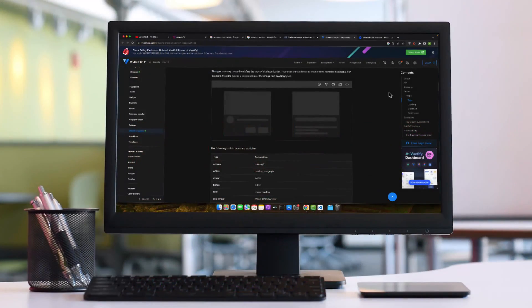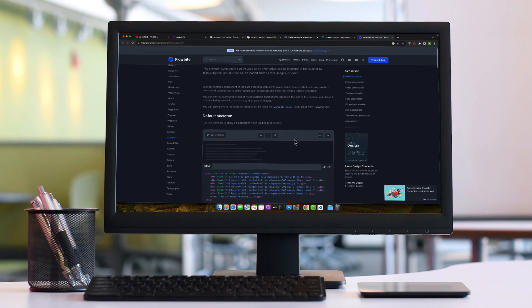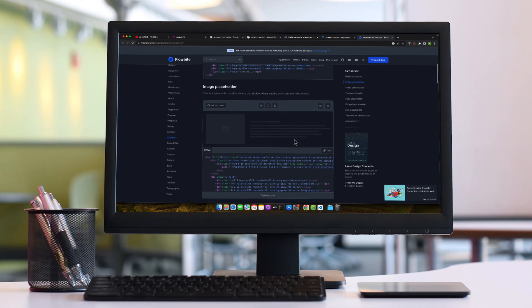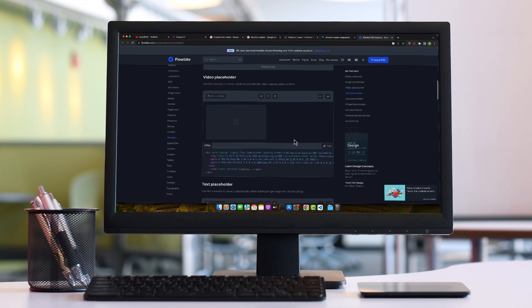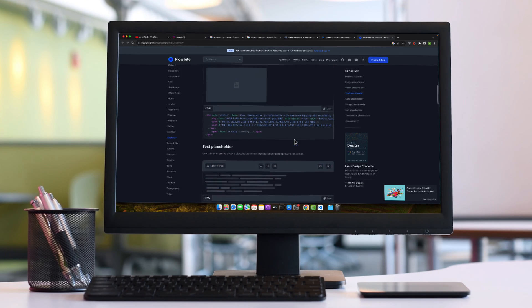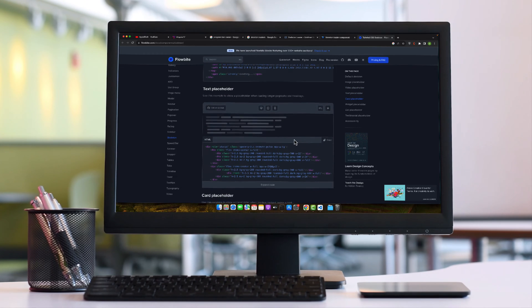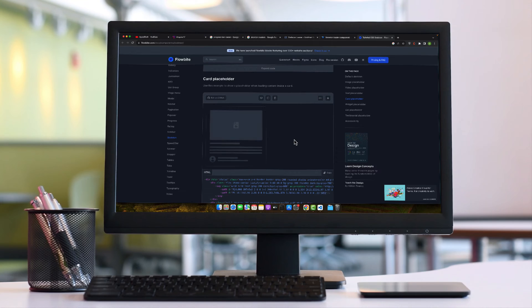Another type is skeleton screen. Instead of a distinct loader, a skeleton screen mimics the layout of the content that will load, providing a placeholder. It's a great way to keep users interested as they get a preview of what's coming.